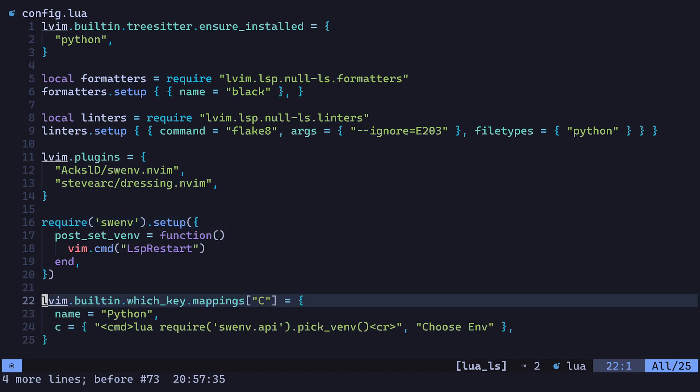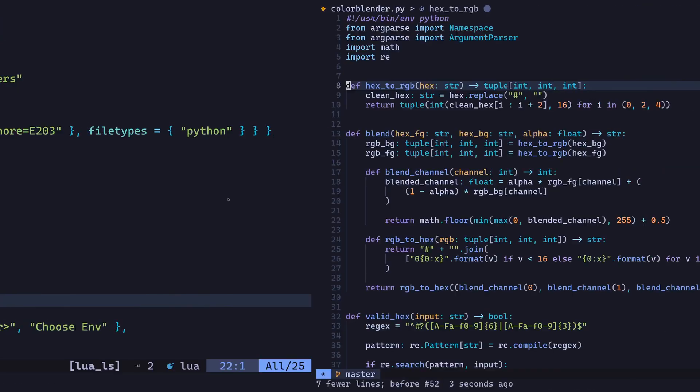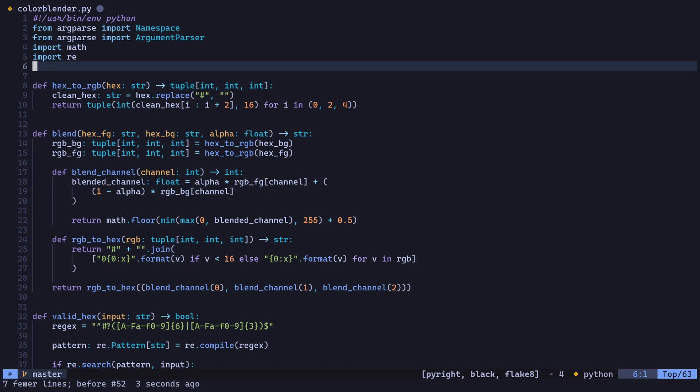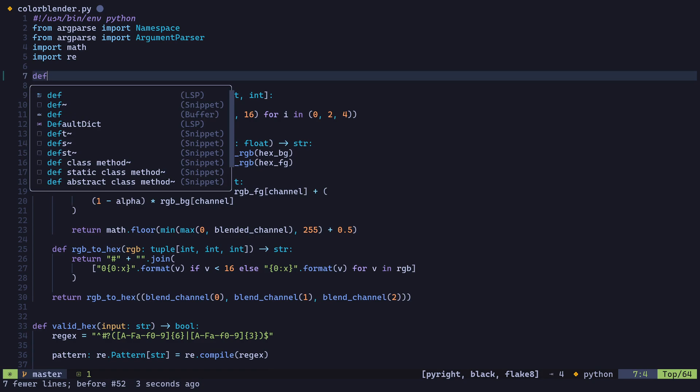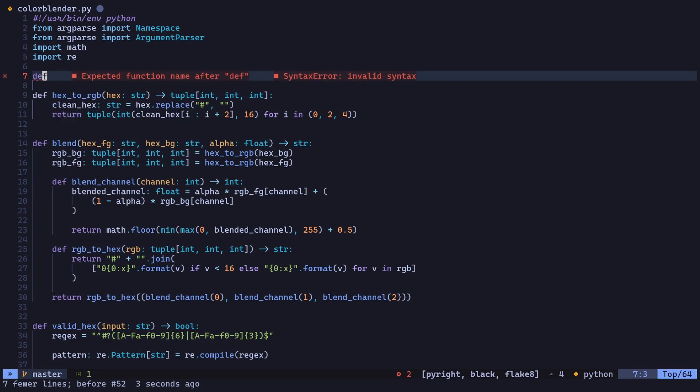And that's pretty much it for the config. Now let's open up a Python file and take a look at some of the features. The first thing you should notice is the full-featured syntax highlighting. As you type, completion options should show up, and diagnostics should be available from the PyRite language server.